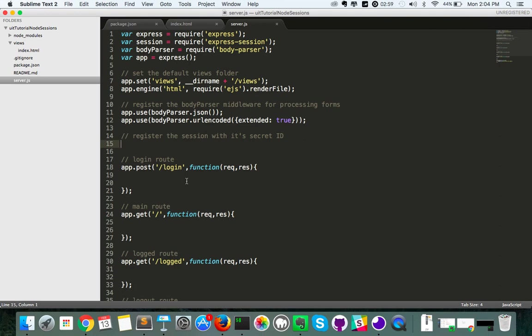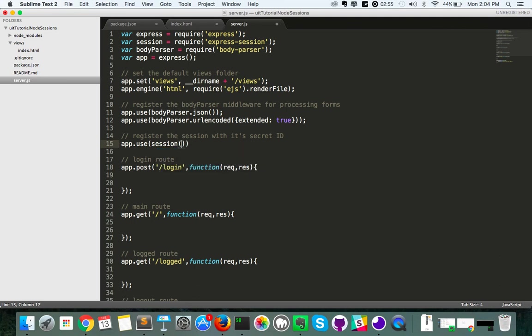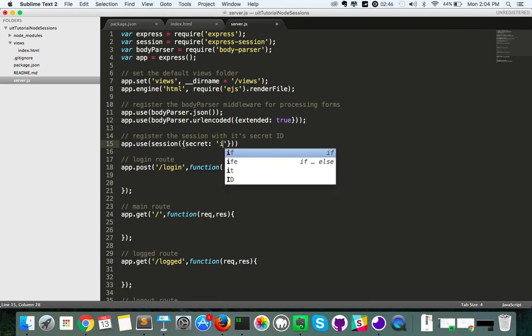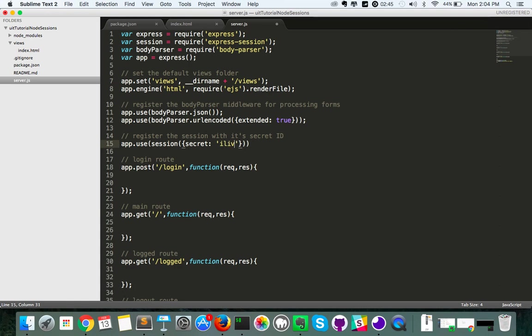Next up what we want to do is we want to register our middleware for sessions. So we're going to do that using app.use. This time we're going to use session as we called it up top. We're going to pass in an object into that call. That object's going to have one attribute which is called secret. We're going to make the secret I love UIT. Okay, that's all we need to set up our middleware for sessions.